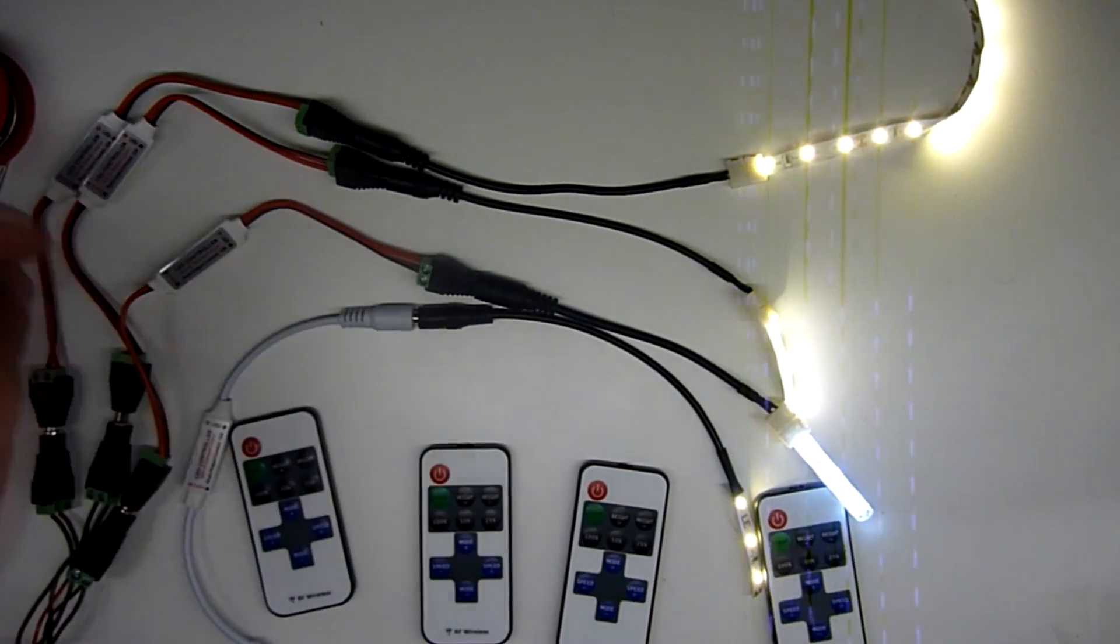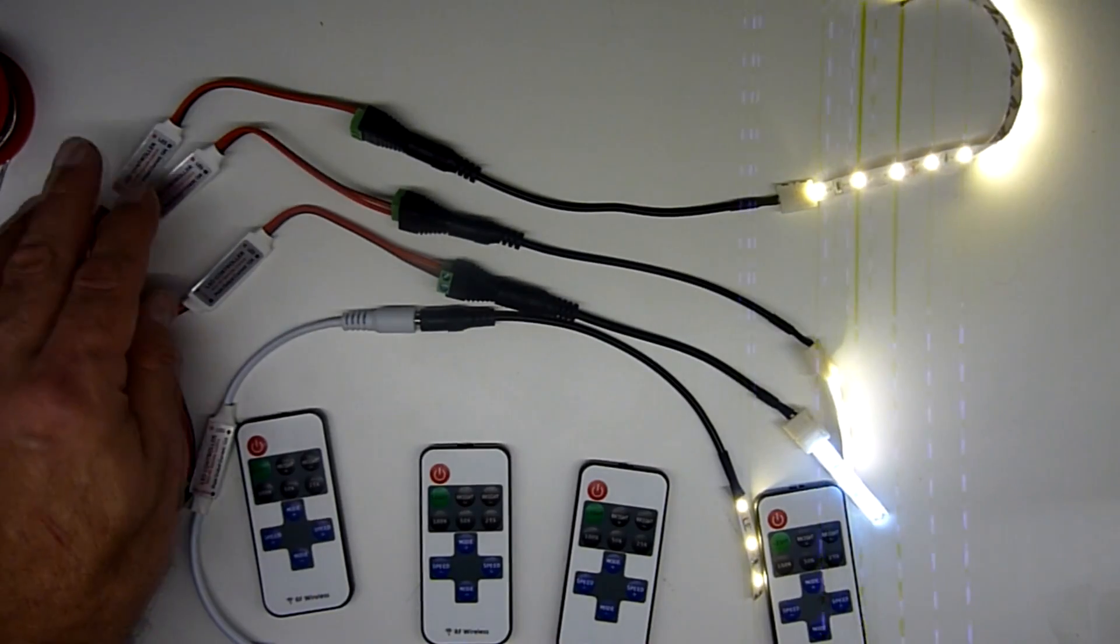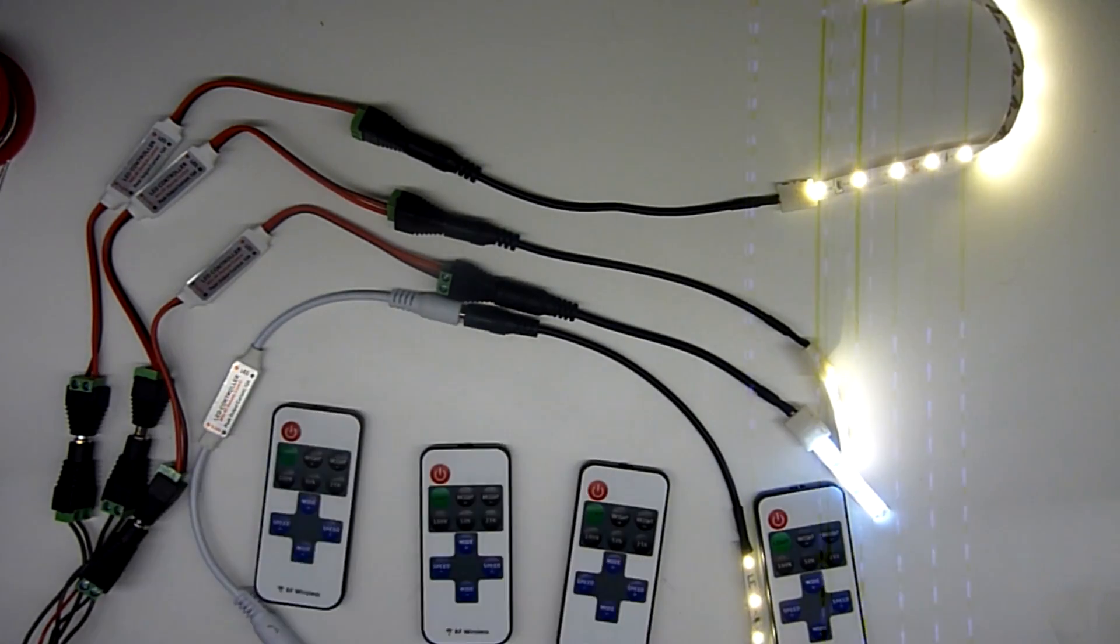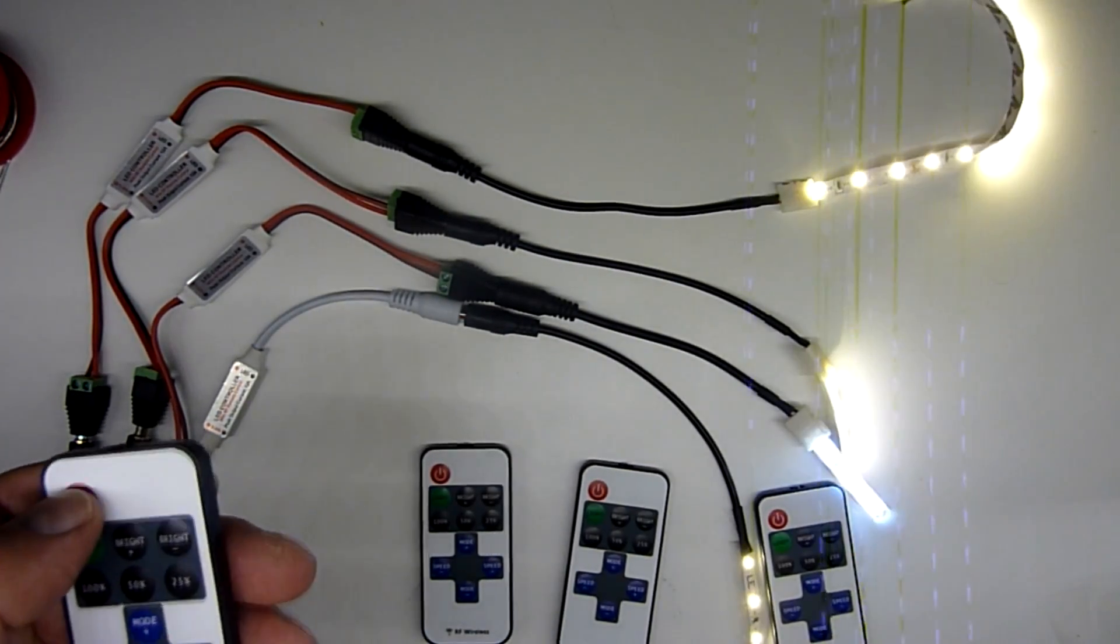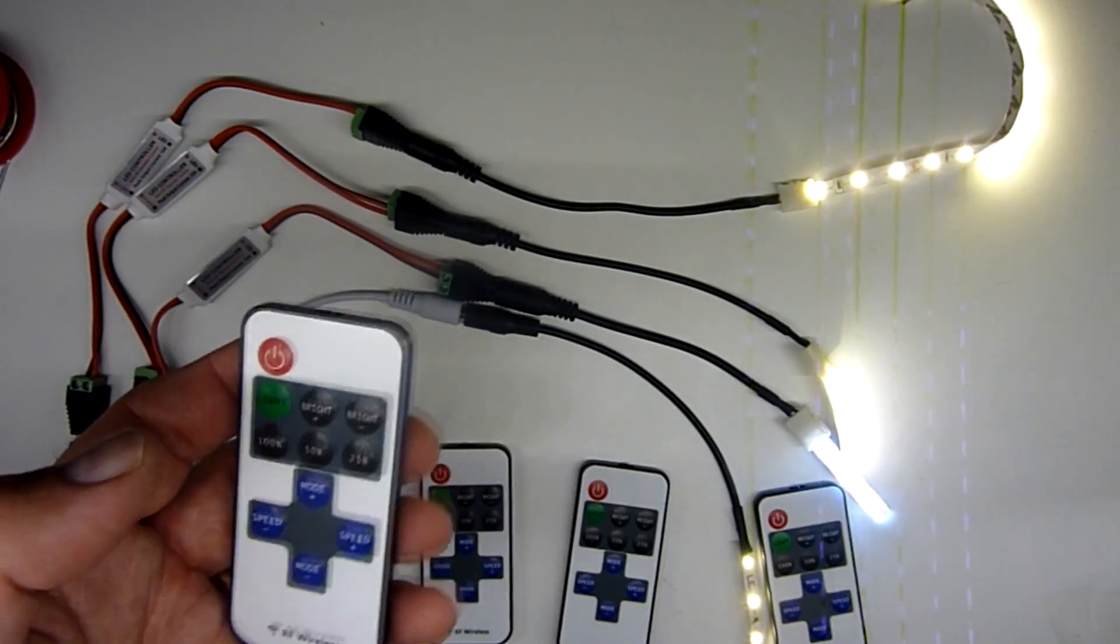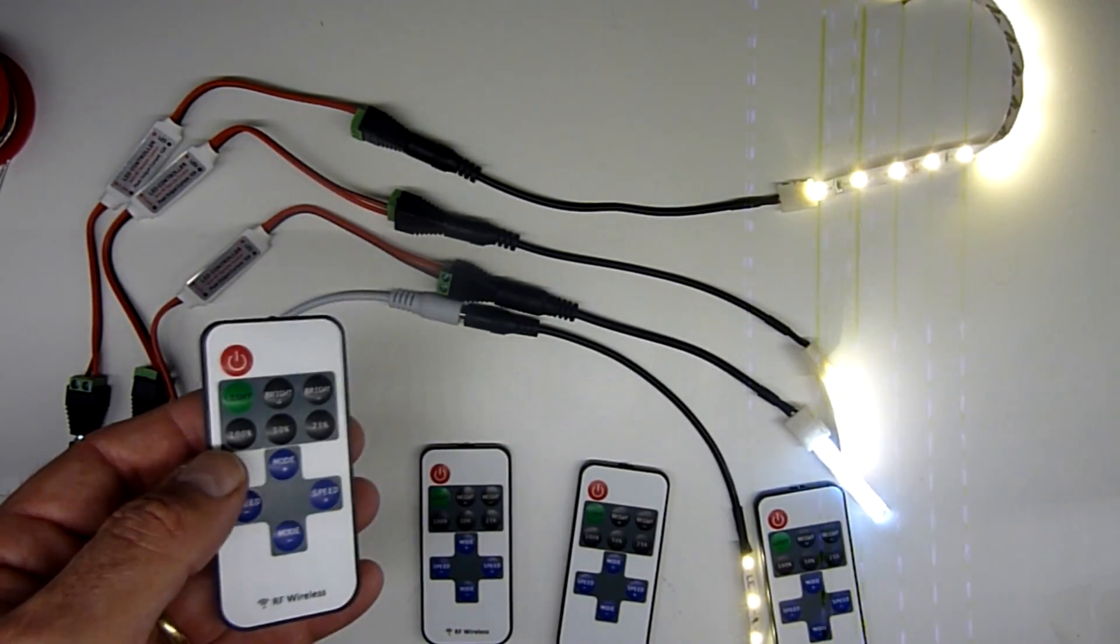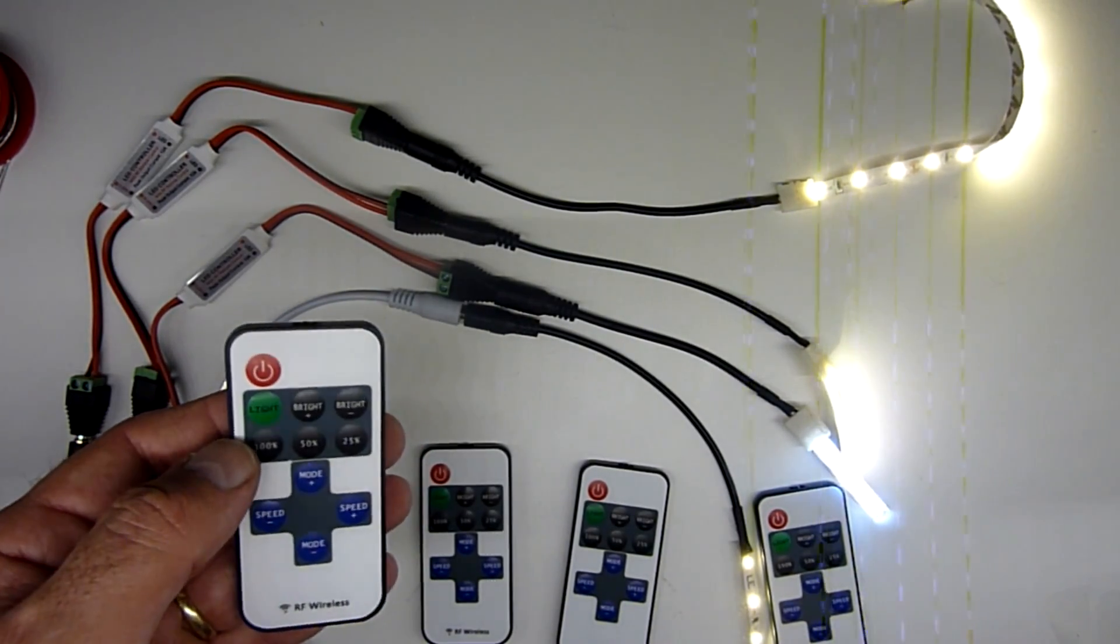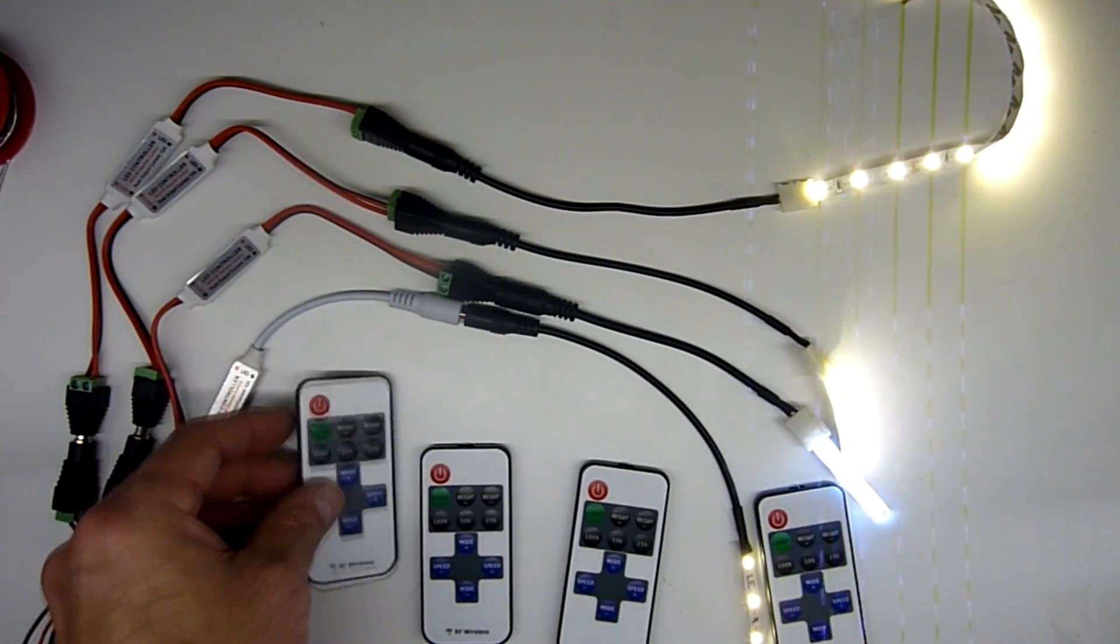I have here four LED remote controls. You can see three of them right here, and one right here that has the barrel connectors already on. Currently, all these lights work off the same remote control. And if you're putting more than one of these in the house, that's not necessarily desirable. So we're going to go over how to reprogram them, and then we're going to go over the one keystroke that can wipe out all your work.